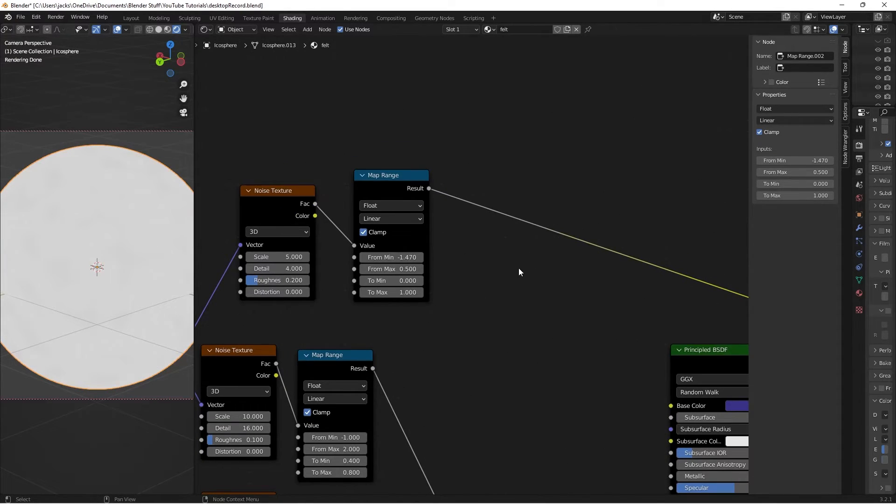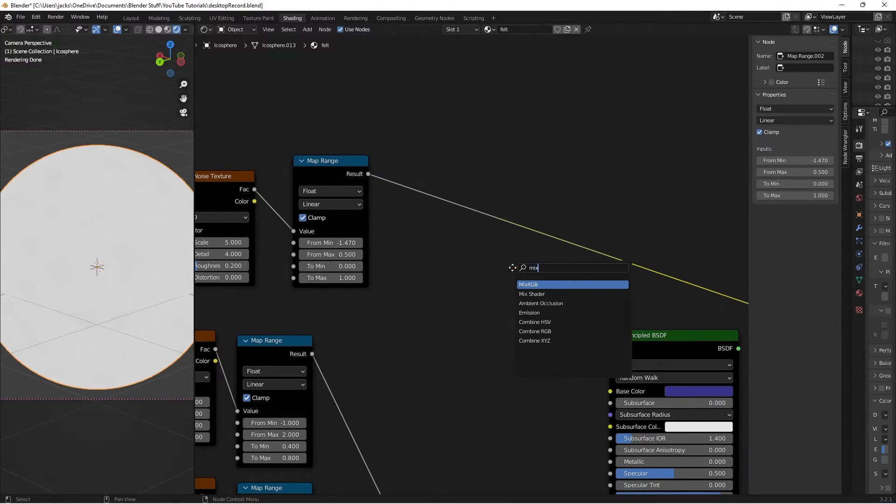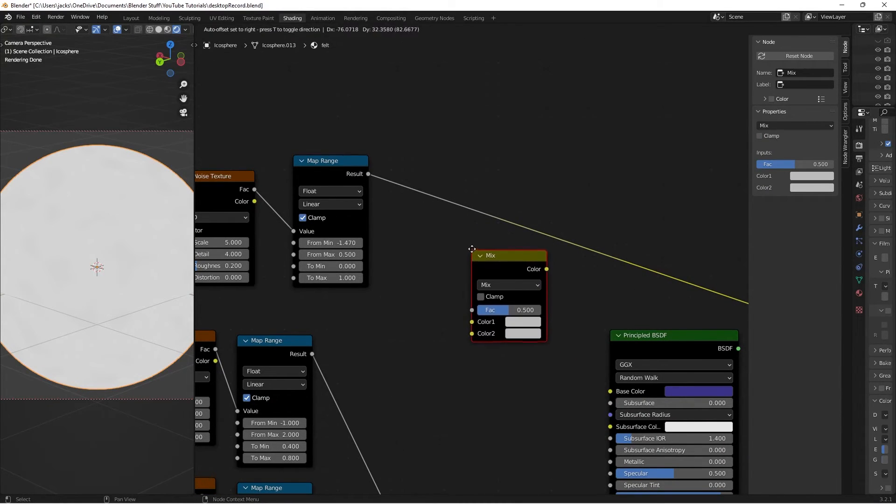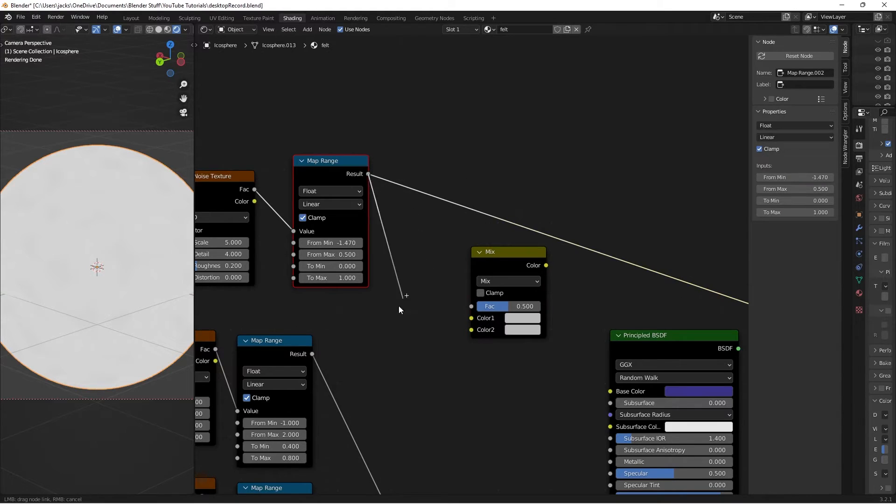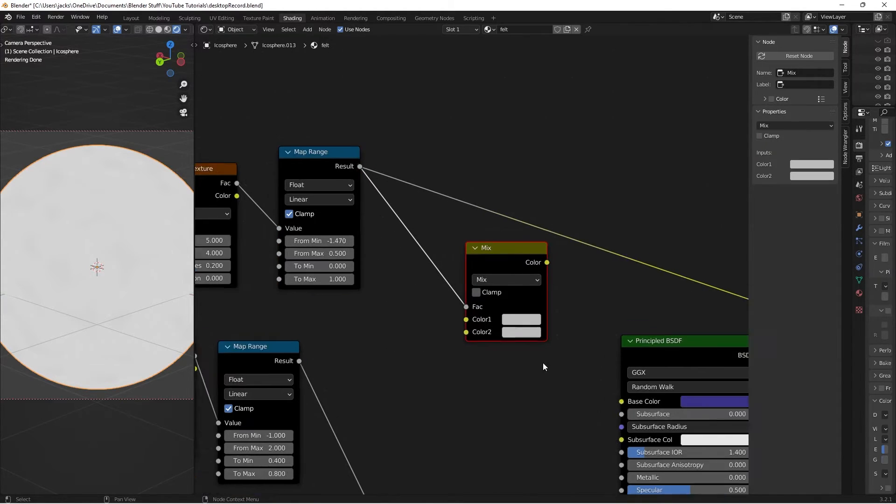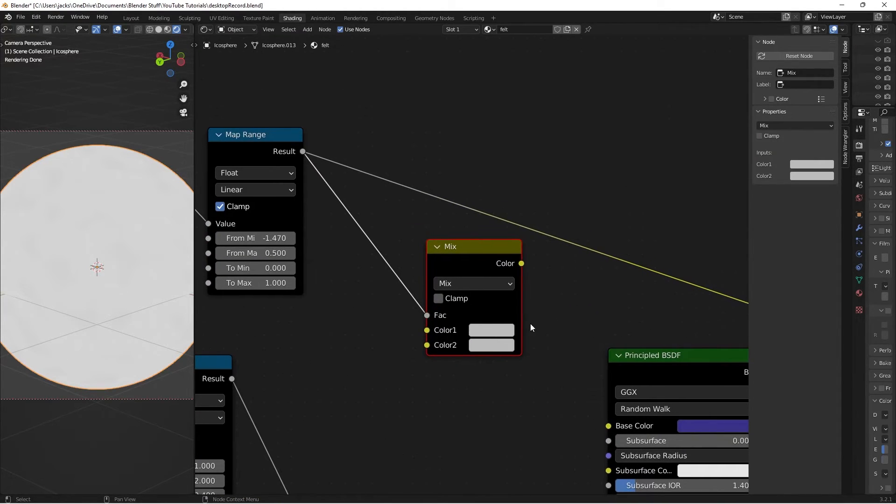So now we just have to factor that into the color. So let's Shift A search up a mix RGB node. Take the result of the map range into our factor. Then we just modify our colors.